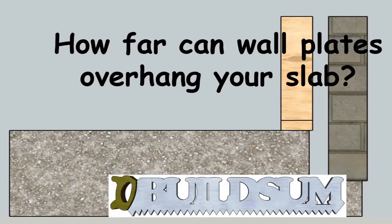So before we get started, if you want to throw it in the comments, what do you reckon? How far can your wall plate and your brickwork actually overhang your slab?